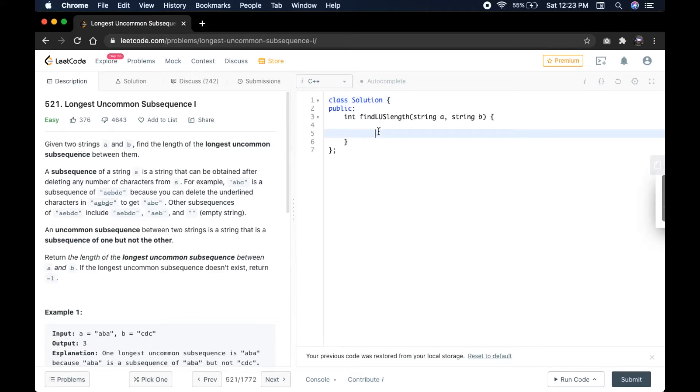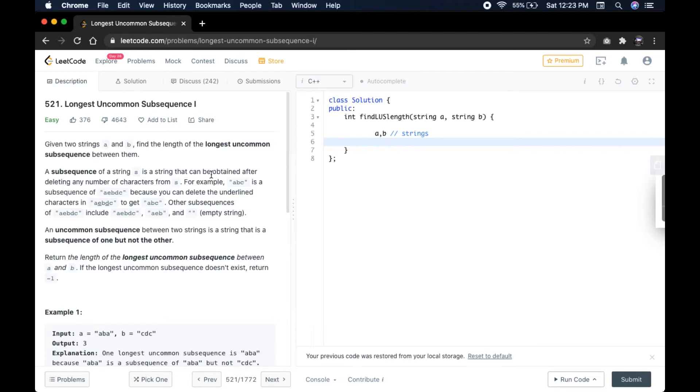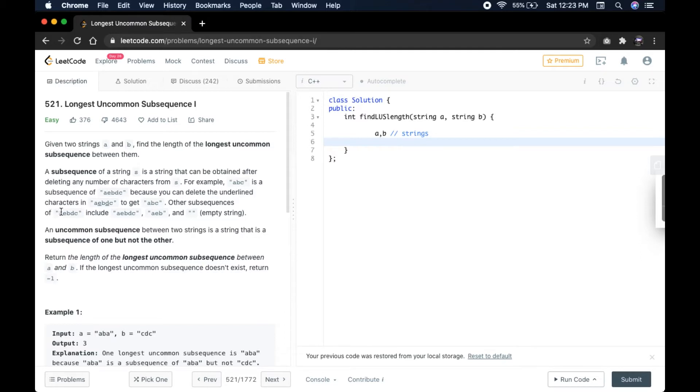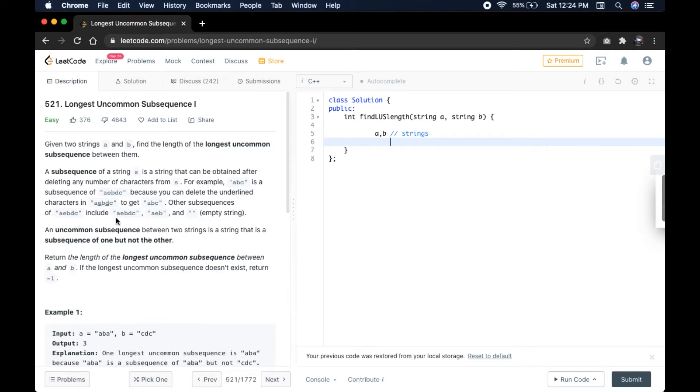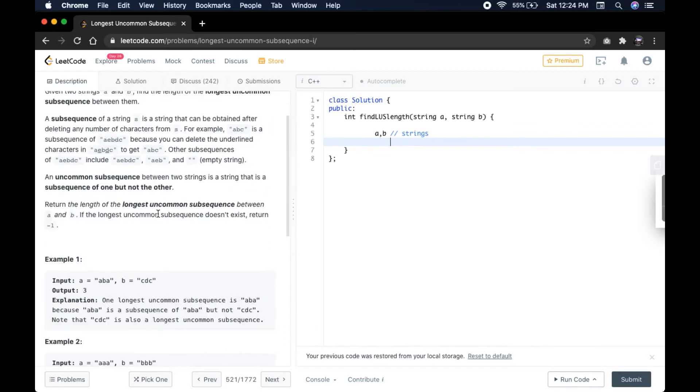So we are given two strings A and B. A subsequence of a string can be obtained after deleting any number of characters from it. For example, ABC is a subsequence of AEBDC because you can delete the underlined characters E and D to get ABC.